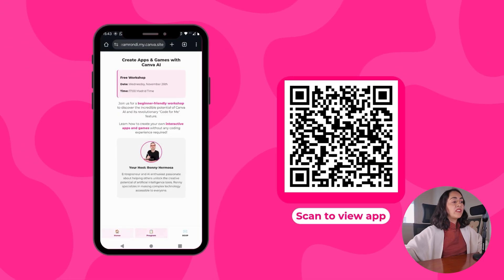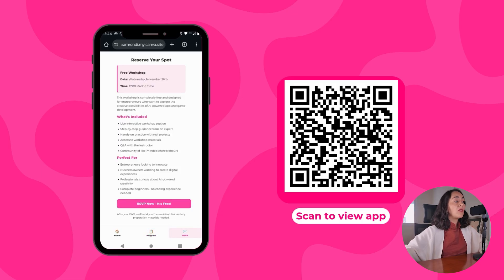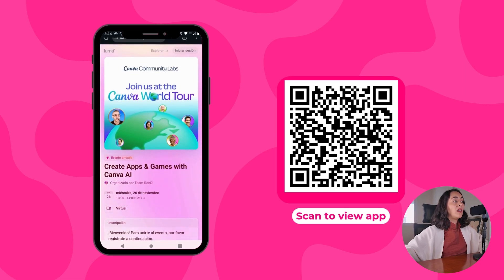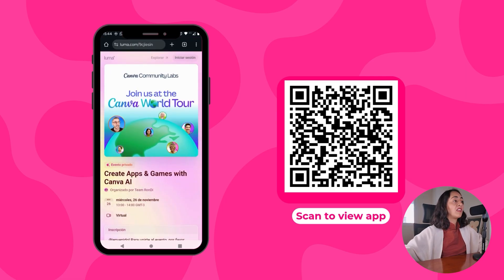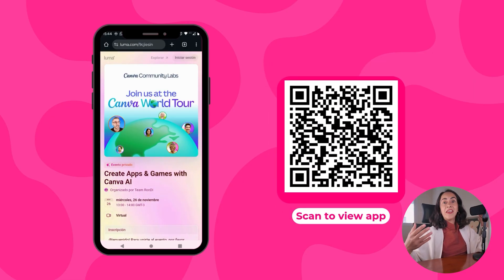There is a navigation bar at the bottom. You can move from page to page, and there is also a button that is working. I'm clicking here on the button and we are going to a different landing page that I created in another platform. If you want to play around with this app, you can scan this QR code and see how it looks and feels from your own mobile device.